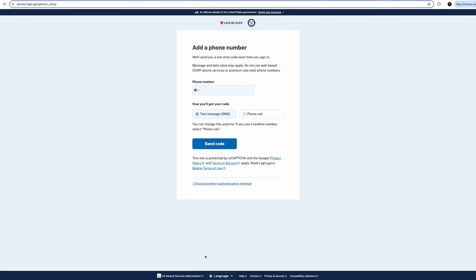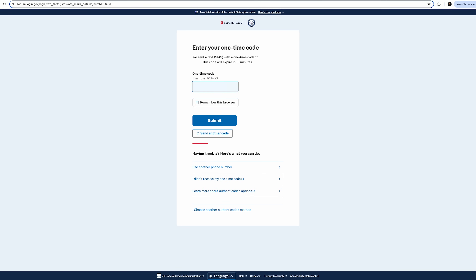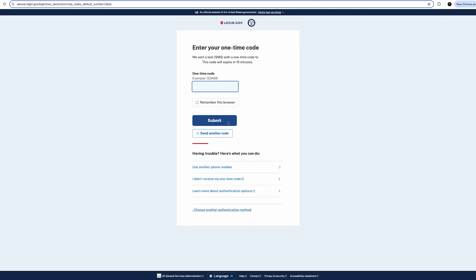Put in the phone number that you can access right now to get a text notification, and then click Send Code. A text message will be sent to your phone with a six-digit code. Put that code in the next screen and click Submit. If you'd like to add another method of verification for added security, you can, but I'm going to skip this step for now.